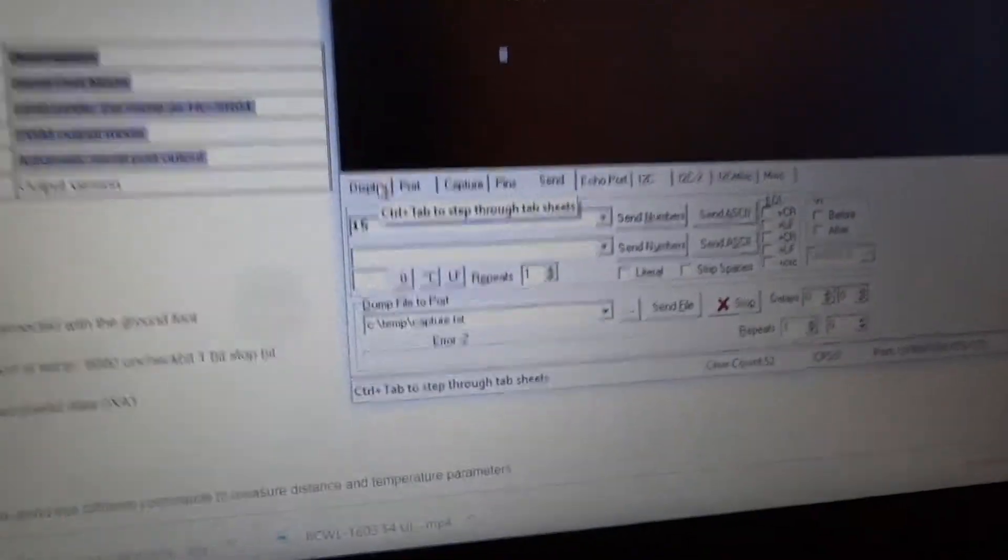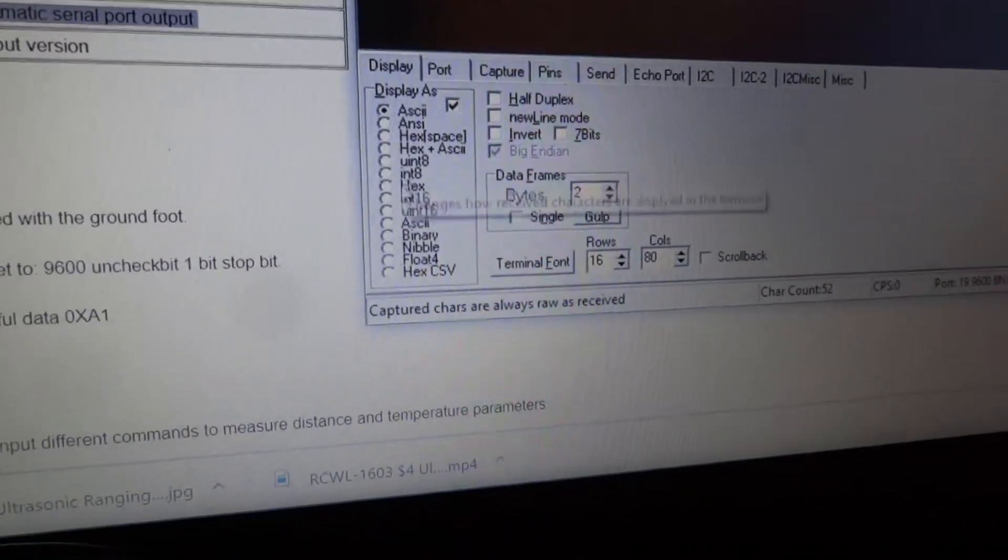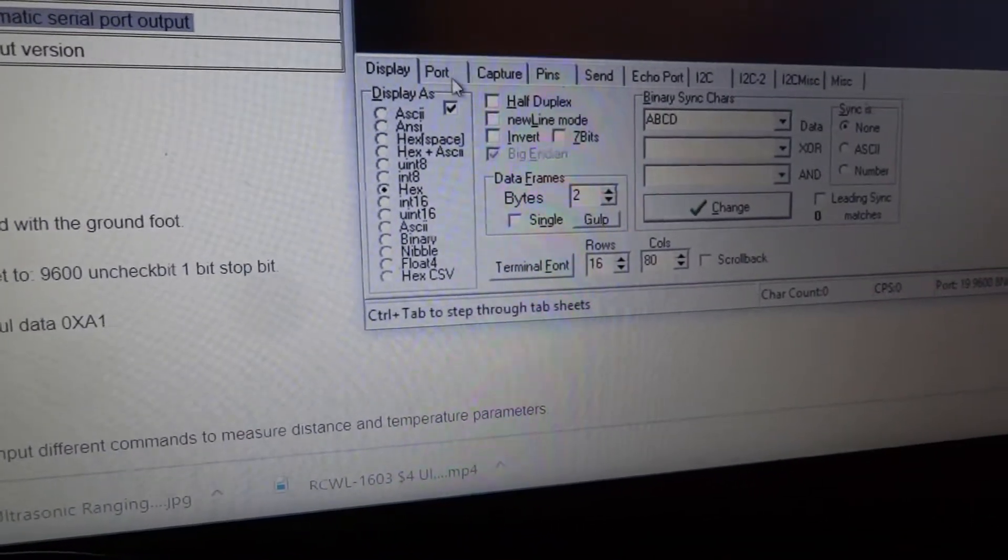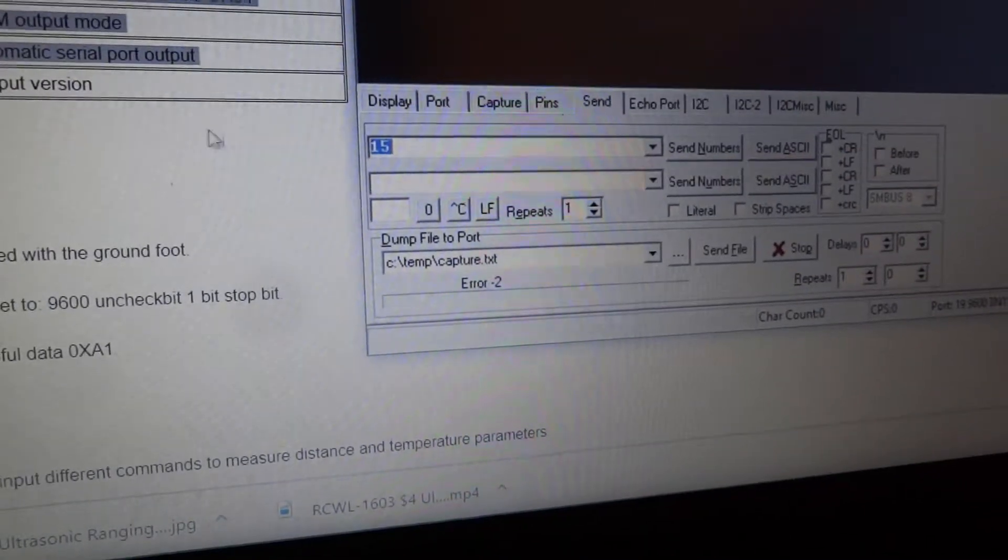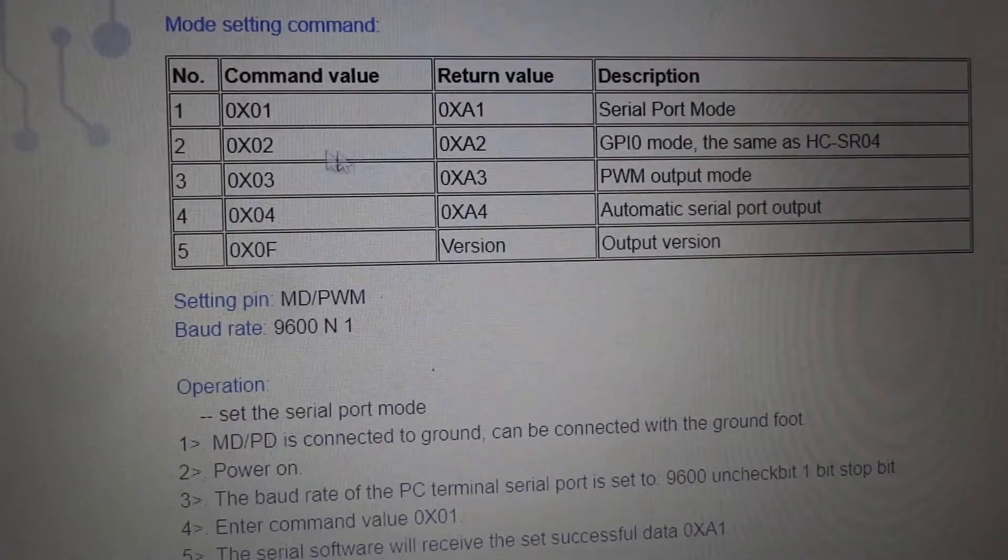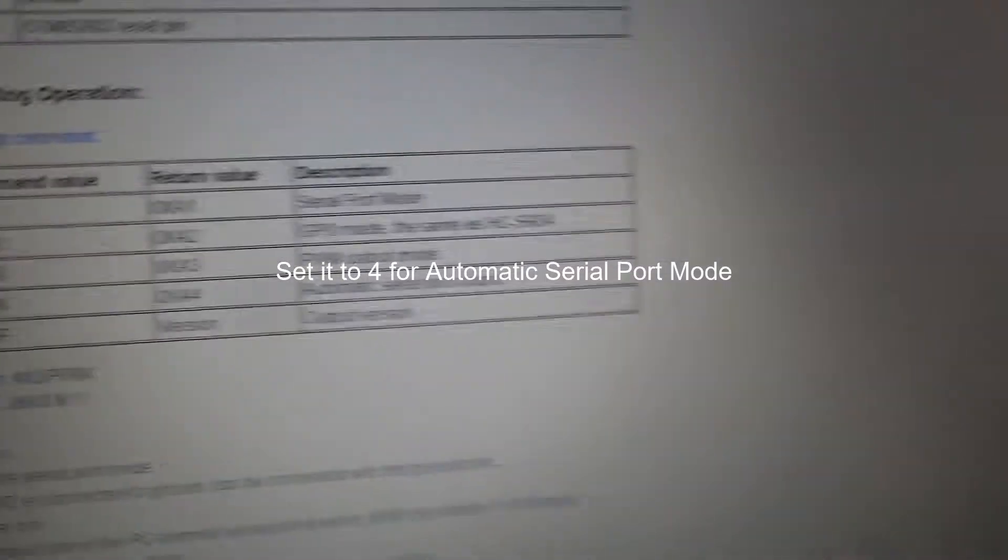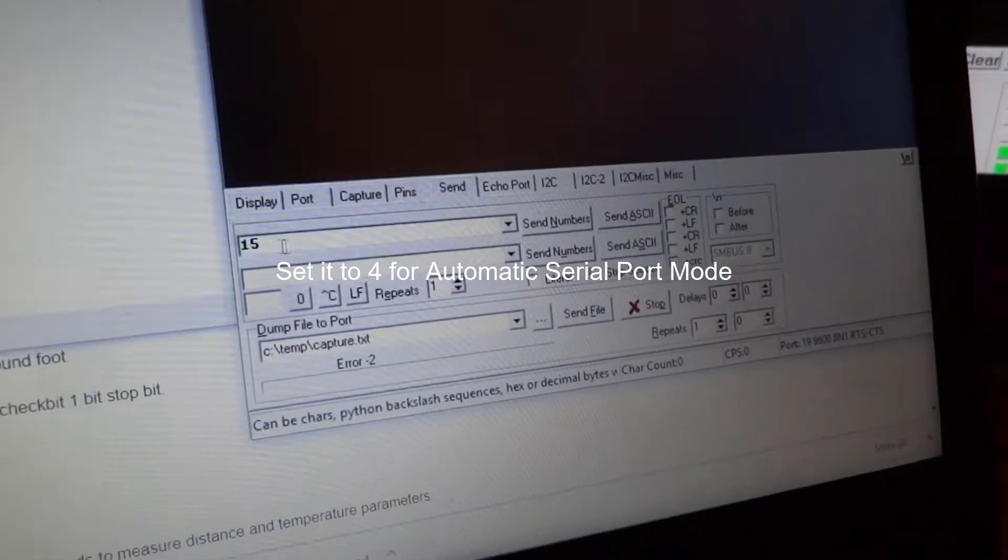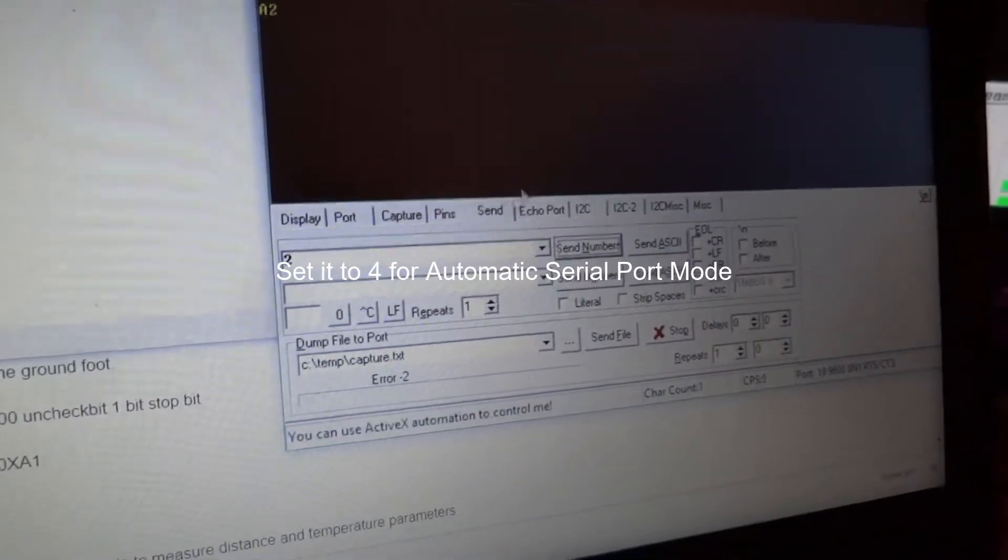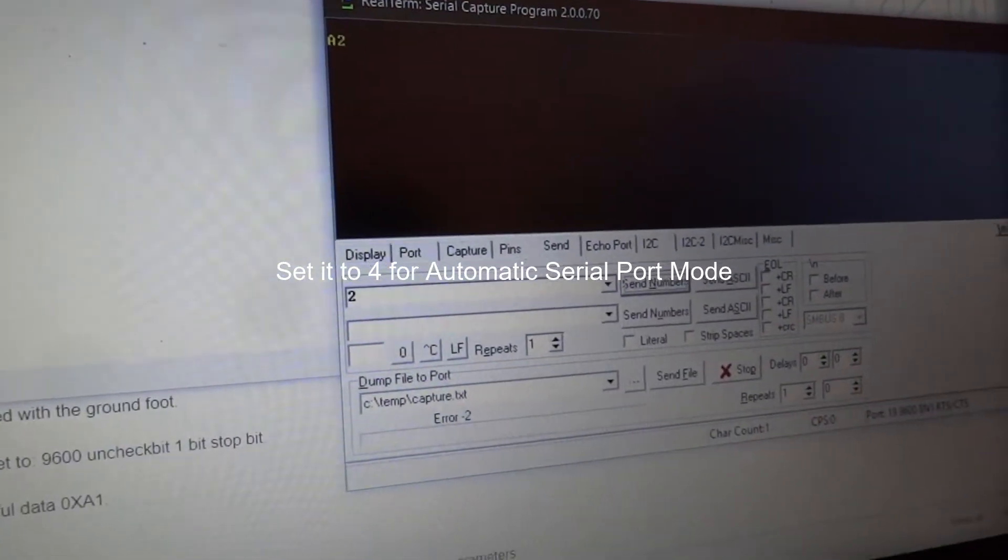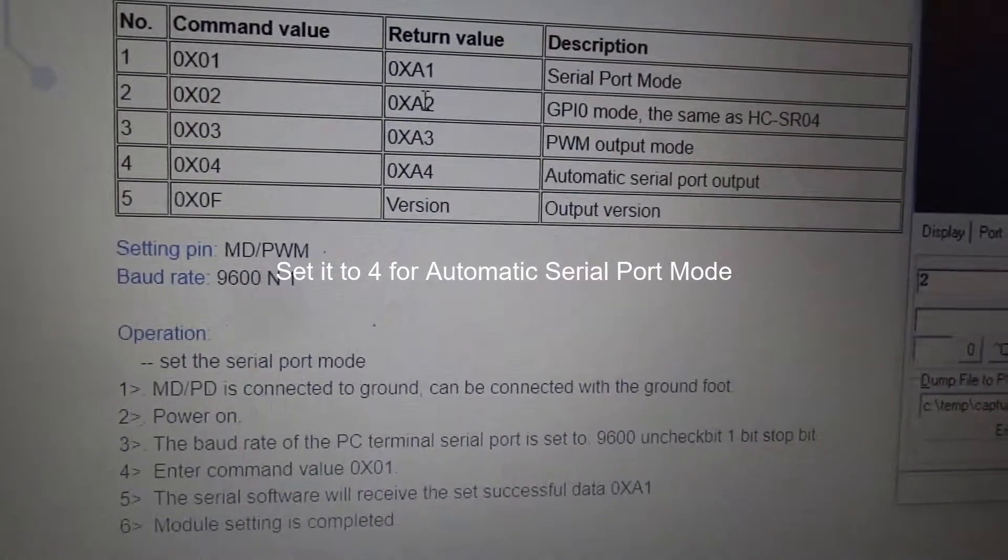Then also when you're displaying it, you could set it to ASCII or hex. If you return it to hex, you can make sure that you're getting the correct value back. If you're setting it to GPIO mode, you just go ahead and say 2. And then send number. You see it returned A2, which is the appropriate return value. And so now that the mode is set.